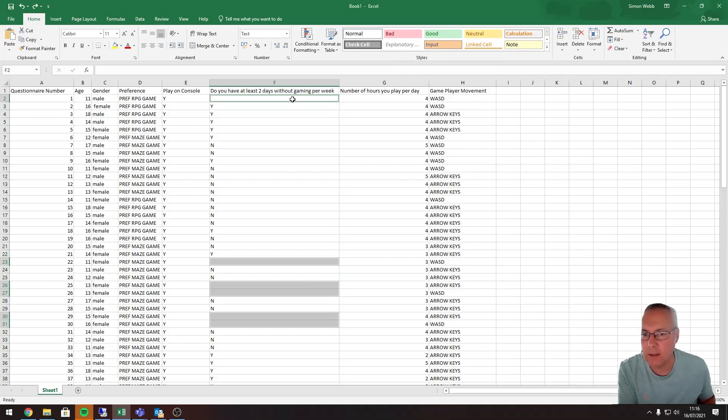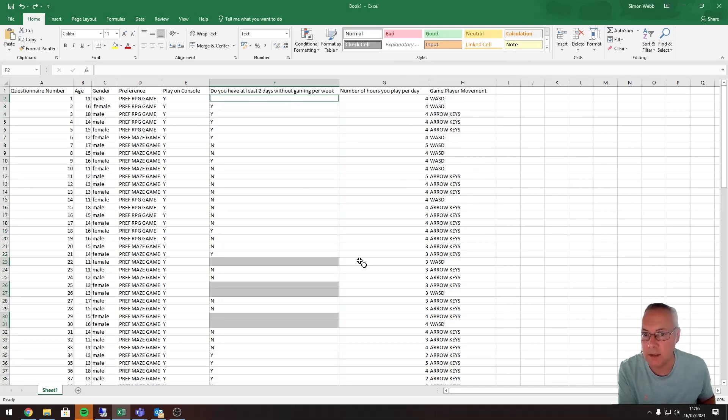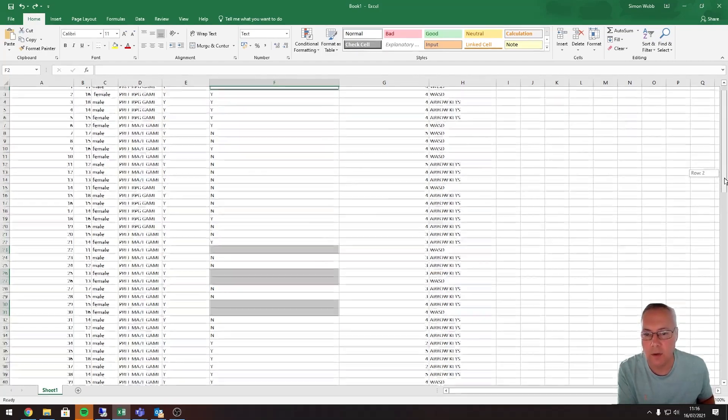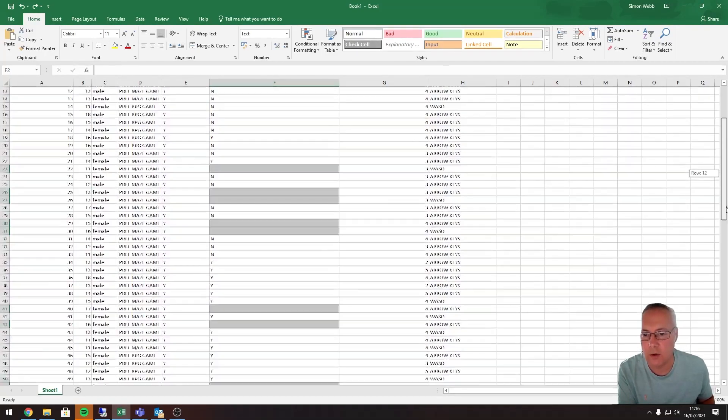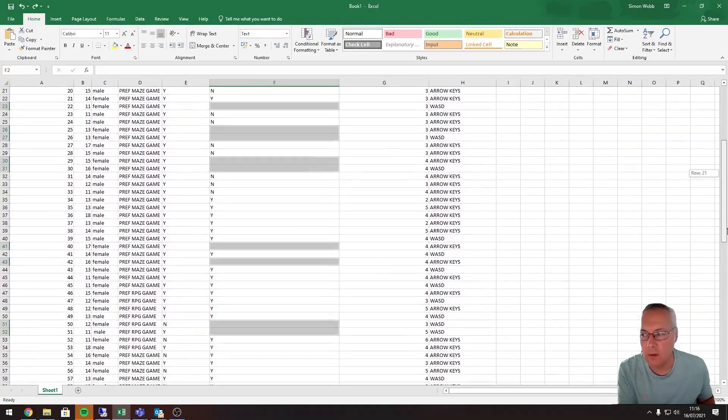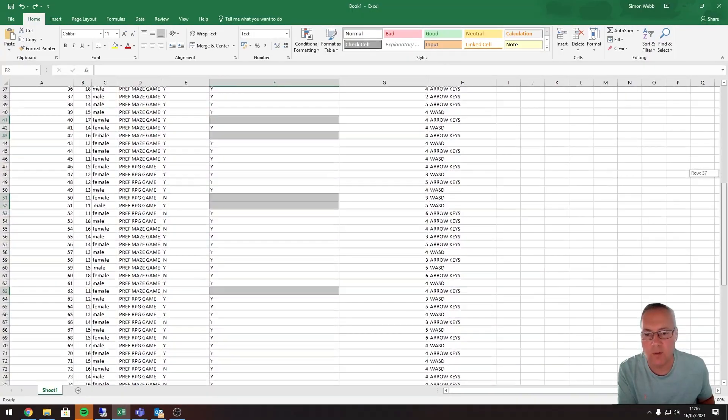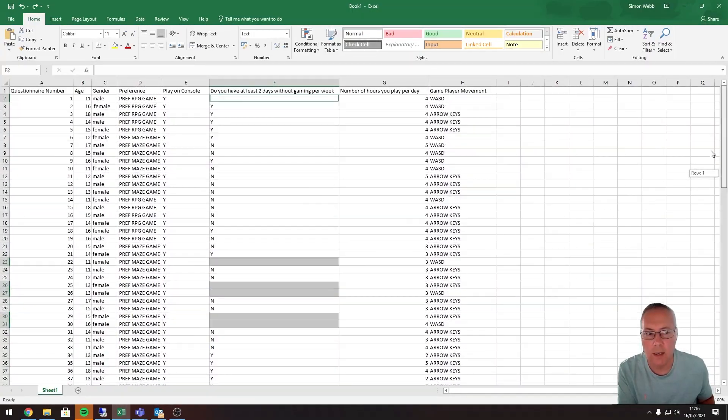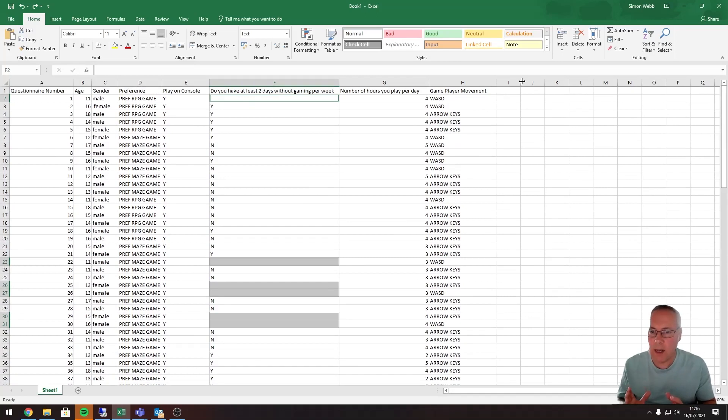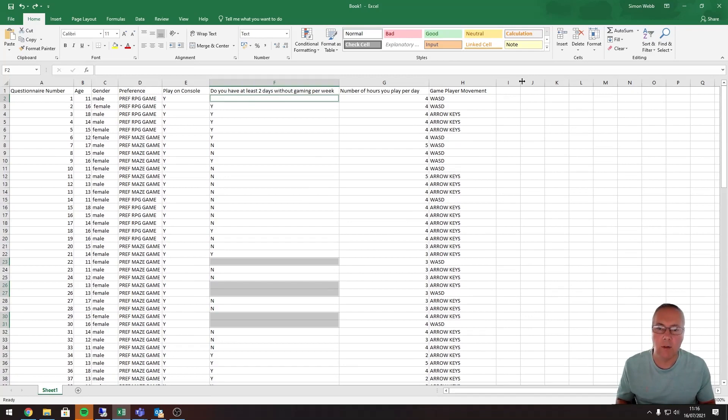Even though that was not highlighted, it is still selected. The important thing here is not to select anything in the cells. I can use the scroll bar just to show you that all of those blank values have been highlighted. Now what I'm going to do, without clicking anywhere, is just type in what I would like to replace those blank values with. So I'm going to type in 'not answered'.